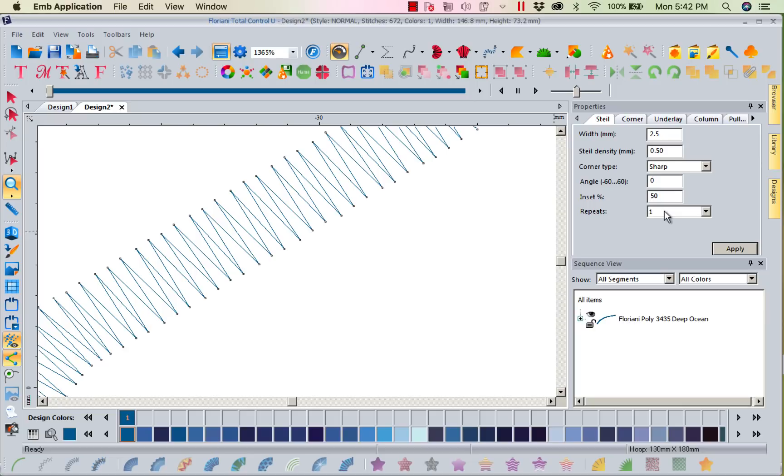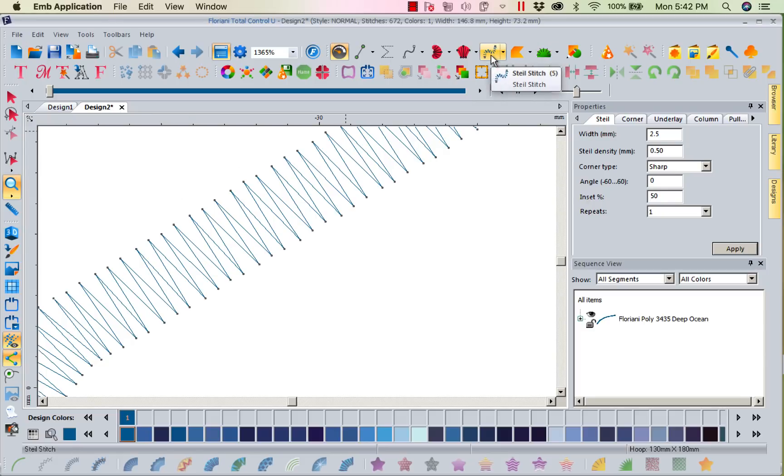One repeat means I just want it to stitch once. I don't want it to stitch over itself. So that is our steel stitch. You can create it up here if you just want to create a steel stitch yourself by only the stitch.